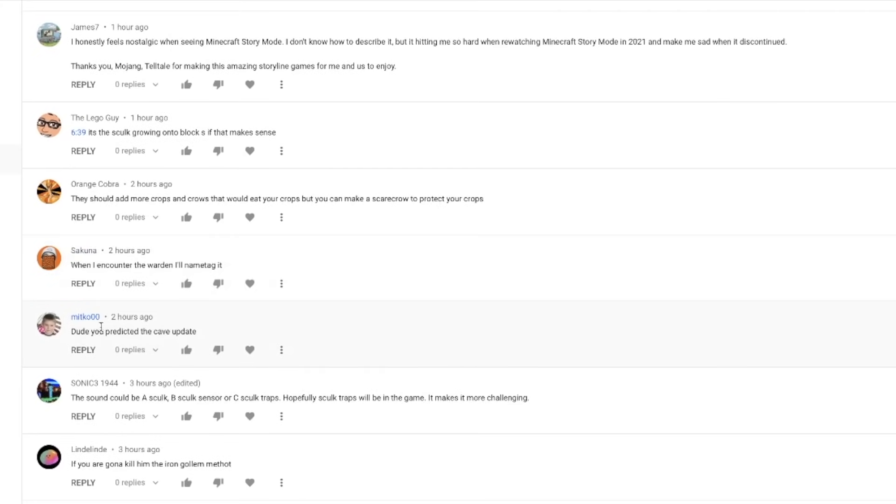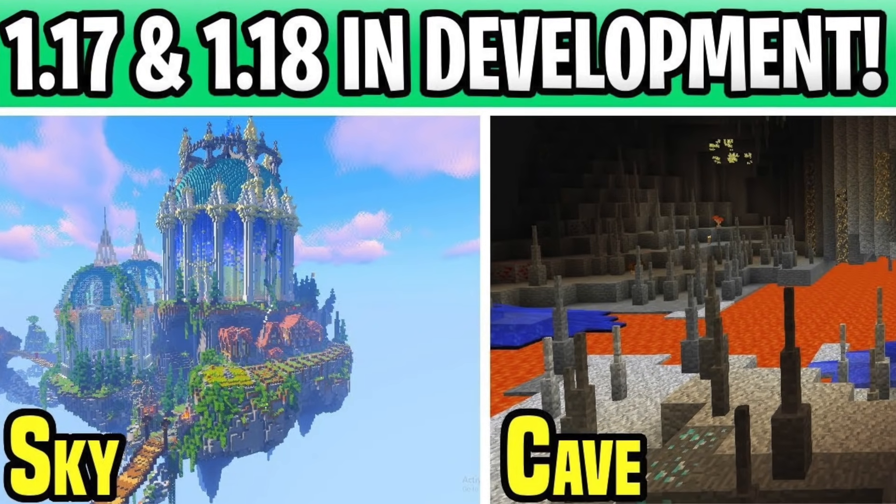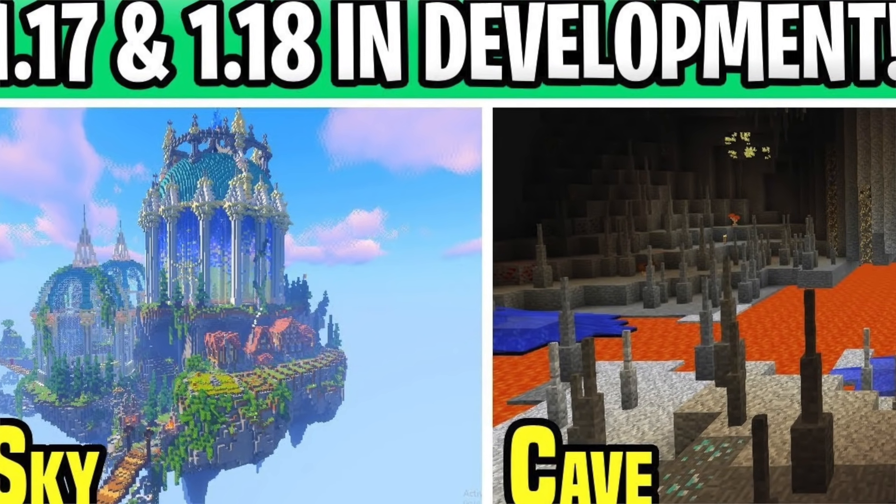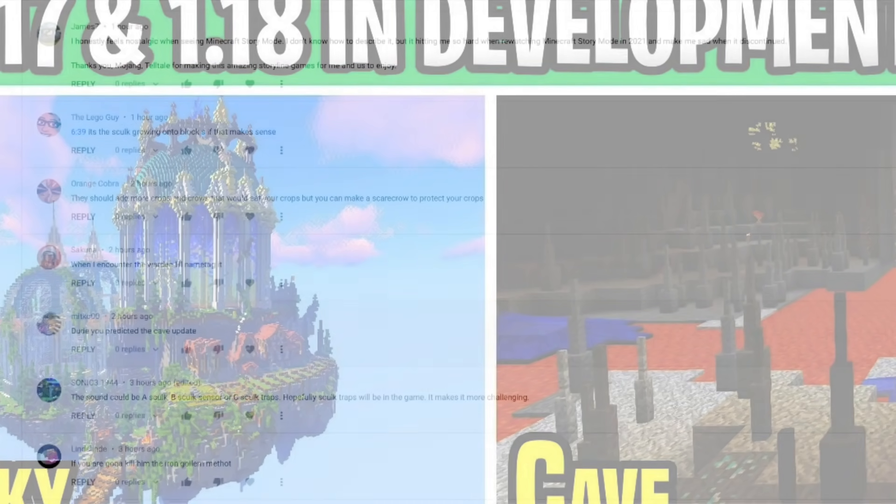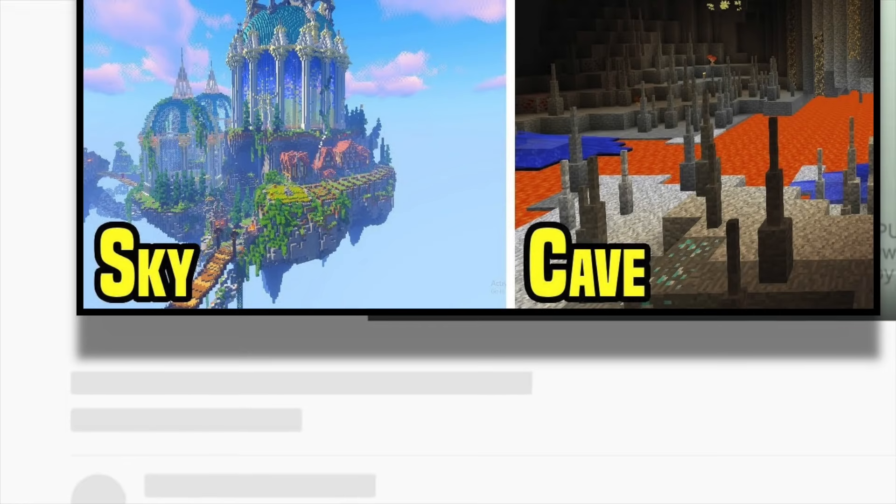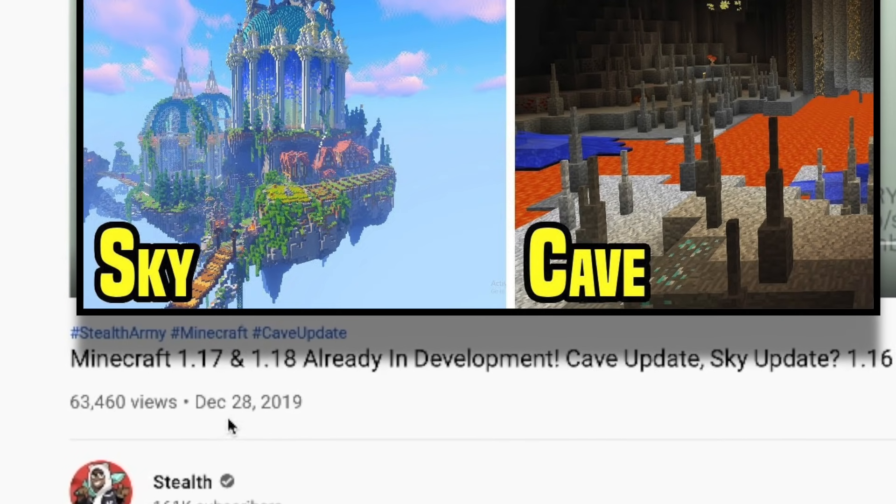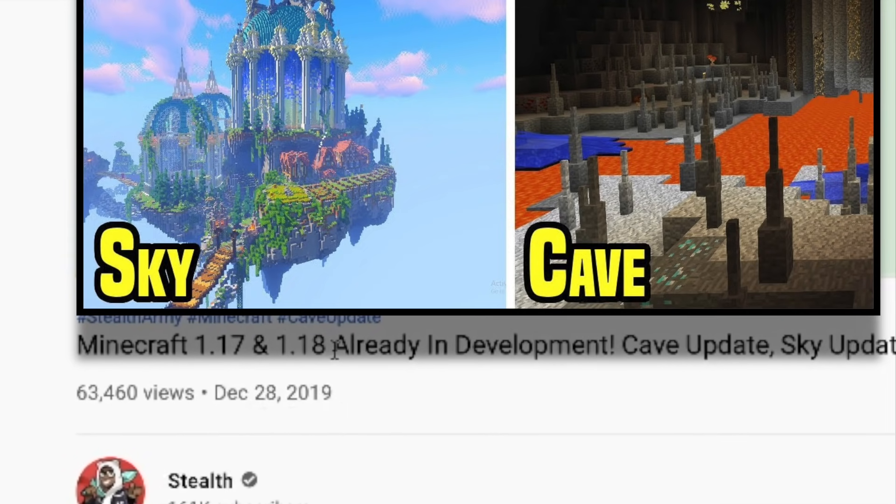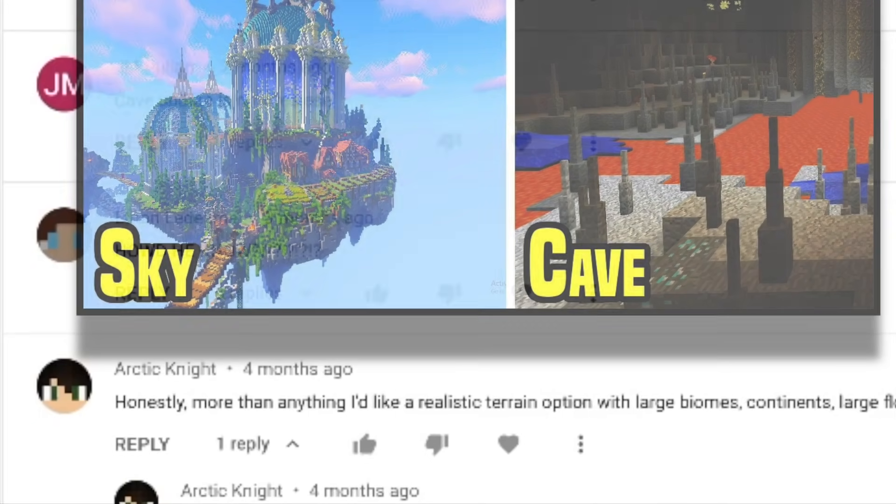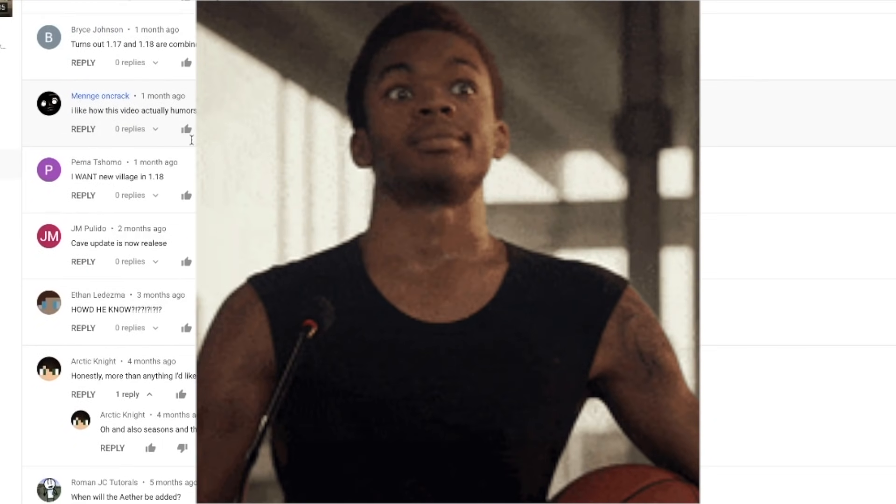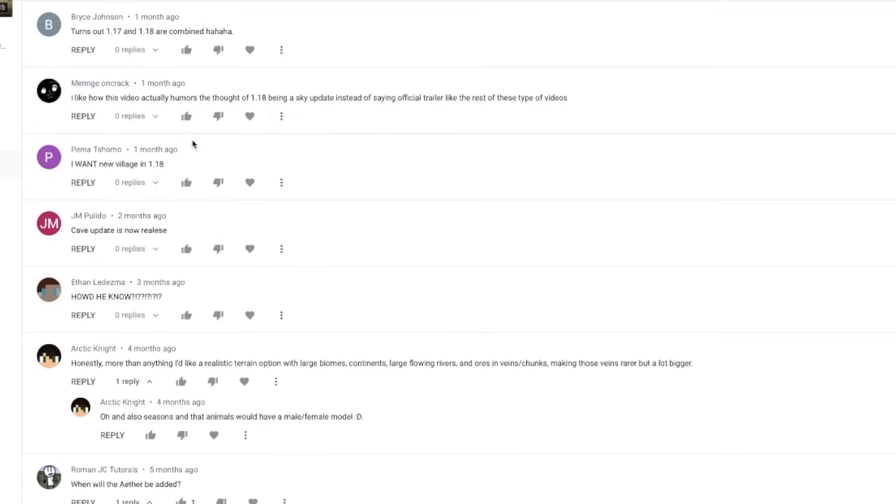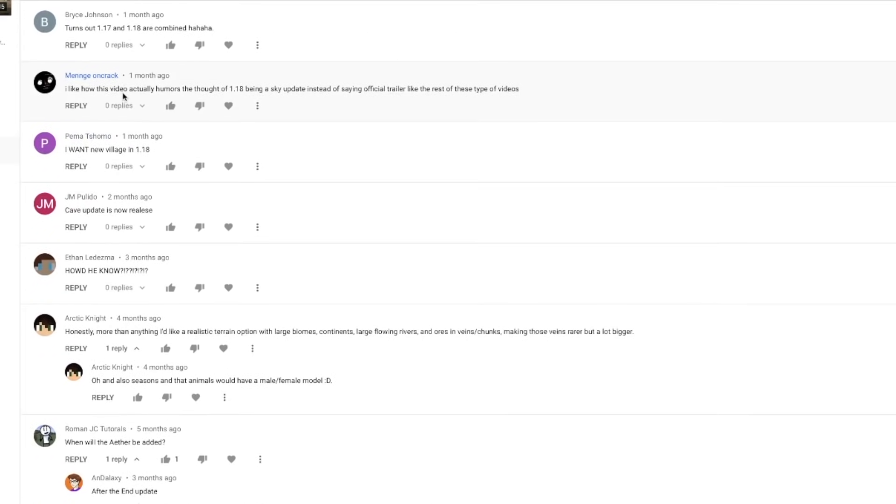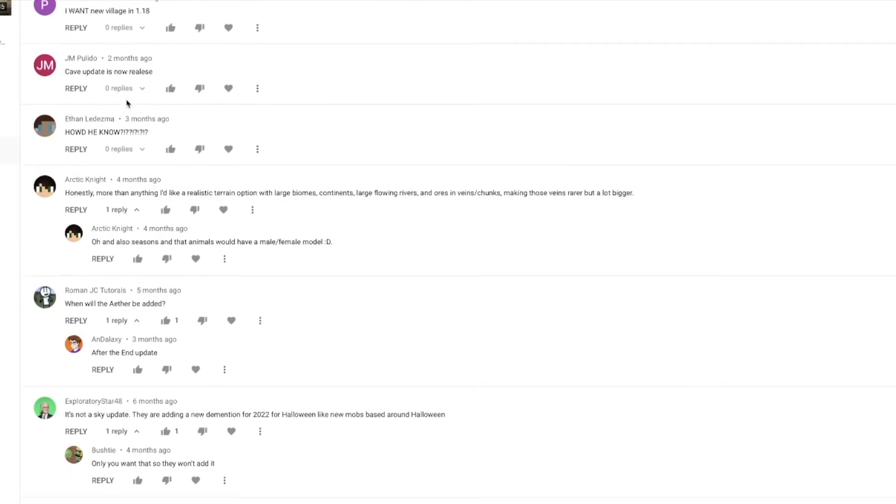Mitt KO00 said, dude, you predicted the cave update. So this was posted on my Minecraft 1.17 and 1.18 already in development video. I don't know. I predict a lot of stuff. People don't be giving me credit though. I don't feel like people be taking my video seriously sometimes. So I made this video December 28th, 2019. So I guess I sort of did predict the cave update. Let's go squad. Let's go. I feel like this is always a cool thing to see. Like when these actual speculation videos are true, but let's continue.